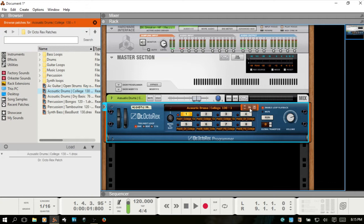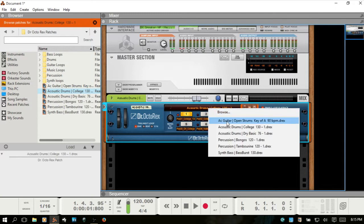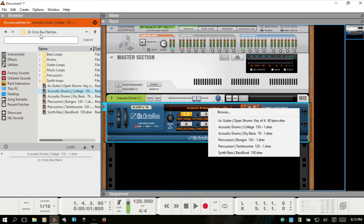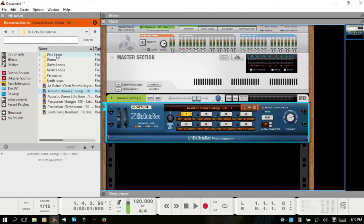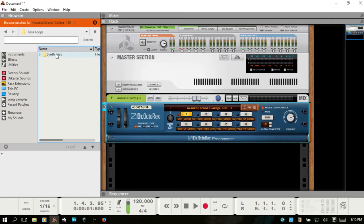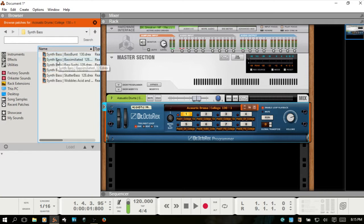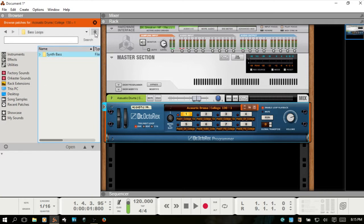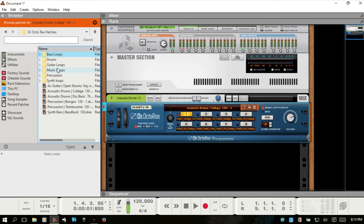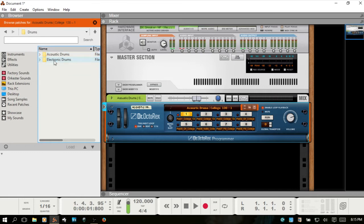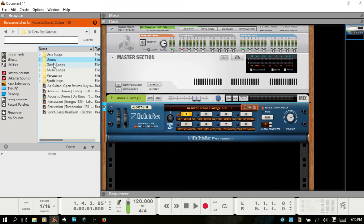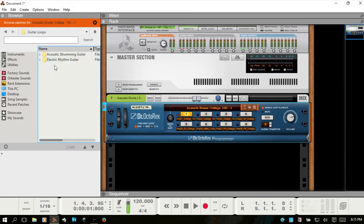So we just saw here you can click on the name display and load patches that are within the folder you currently have in the browser. You can also come over to the browser and just come into folders. I'll go to the guitar loops here.